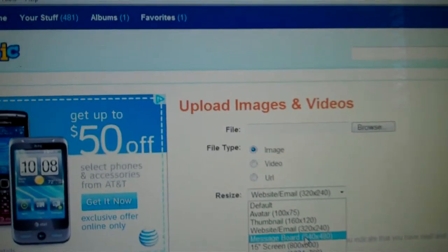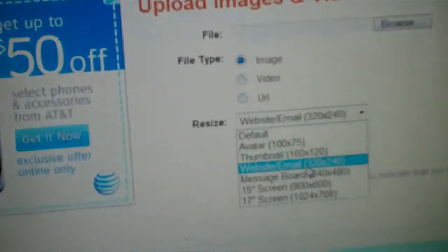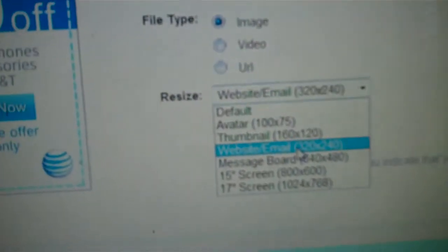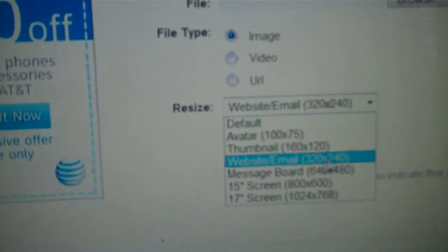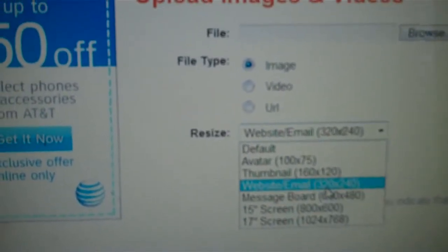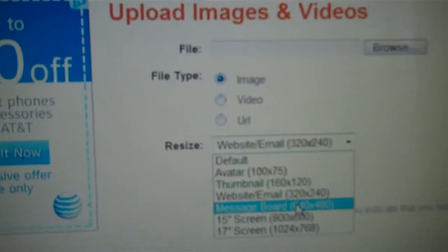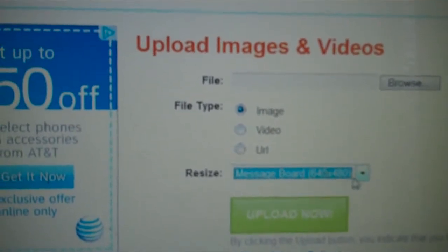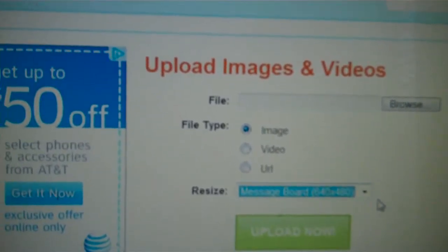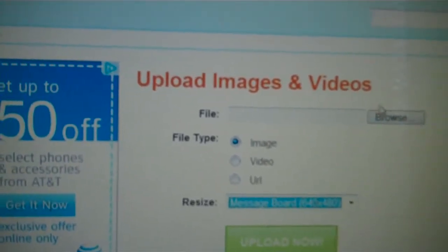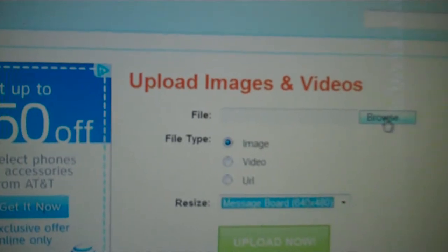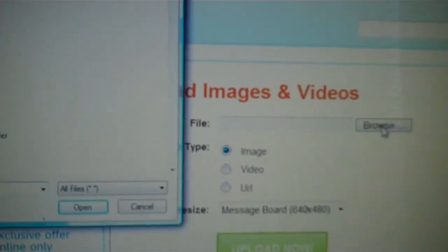Or you could choose email size. It's not going to be as big. I would just do message board, so click on that to make that your choice. Then up here where it says browse, I would just click on the browse.